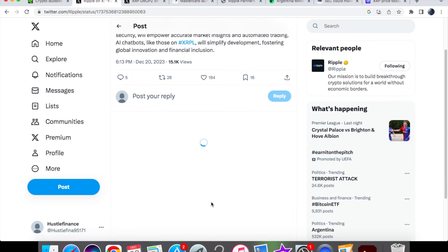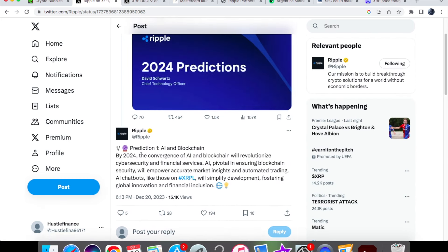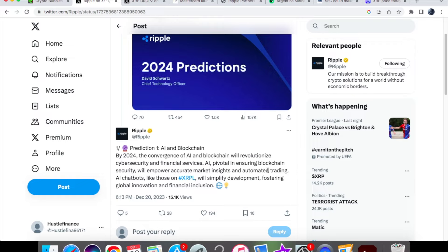Let's look at his predictions. The first prediction is AI and blockchain. By 2024, the convergence of AI and blockchain will revolutionize cybersecurity and financial services. AI pivotal in ensuring blockchain security will empower accurate market insights and automated trading. AI chatbots like those on XRPL will simplify development, fostering global innovation and financial inclusion.